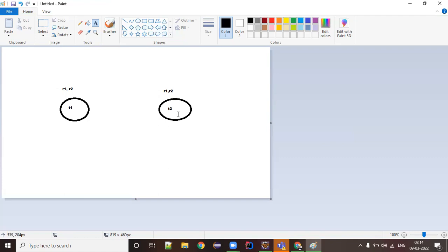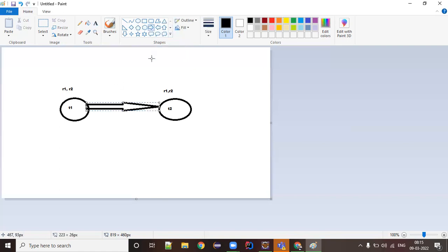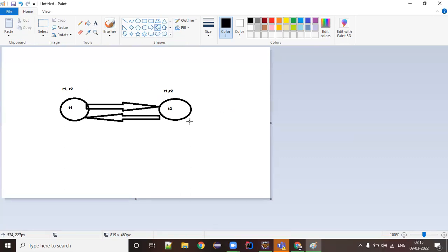Thread t2, after some time, needs r1 — but r1 is held by t1. So t1 is waiting for t2 to release r2, and t2 is waiting for t1 to release r1. T1 says 'give me r2' and t2 says 'give me r1'. Until t1 gets r2, its execution cannot complete. Until t2 gets r1, its execution cannot complete. Both threads keep waiting forever — this is a deadlock.